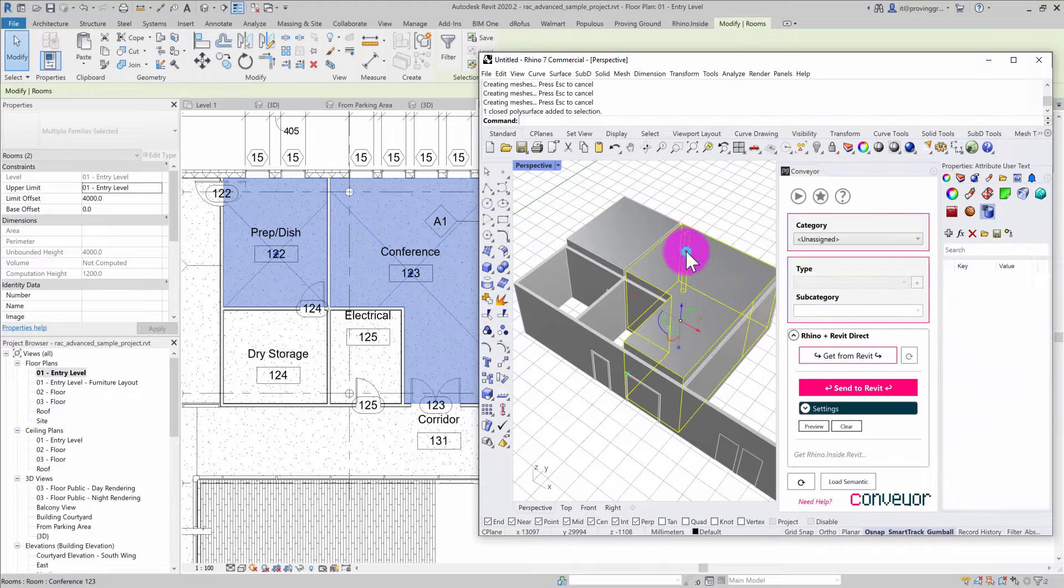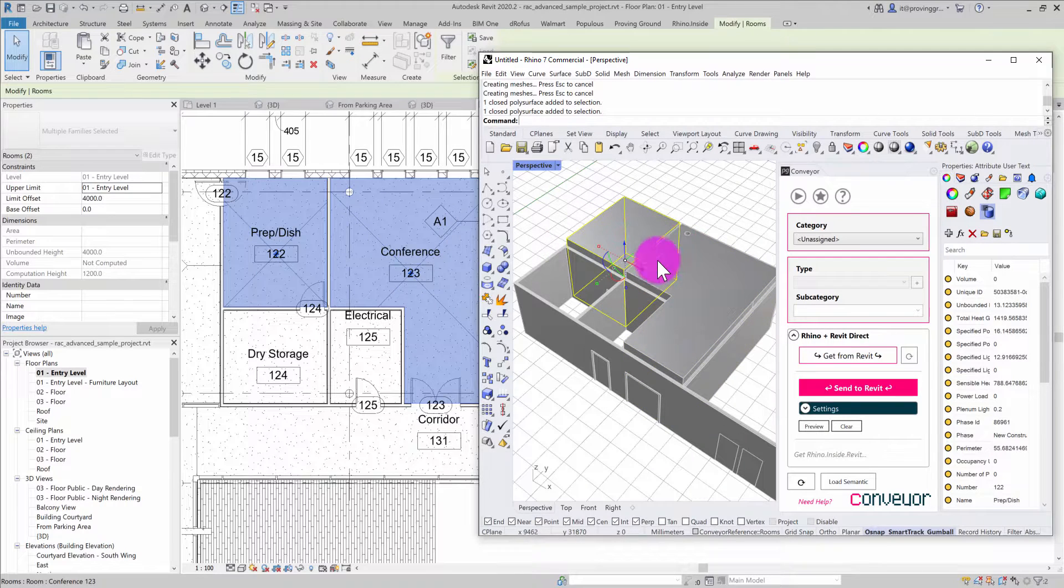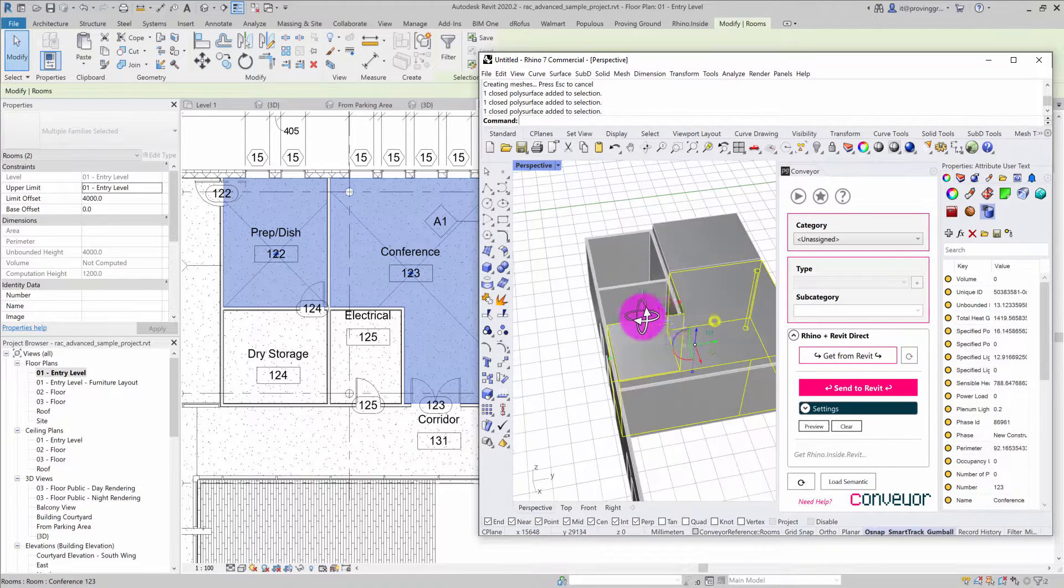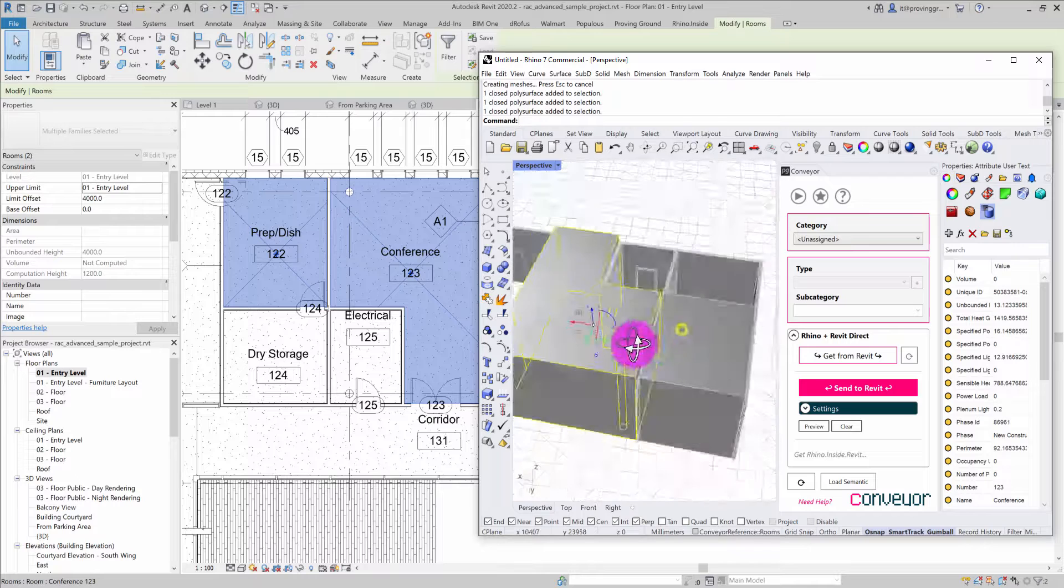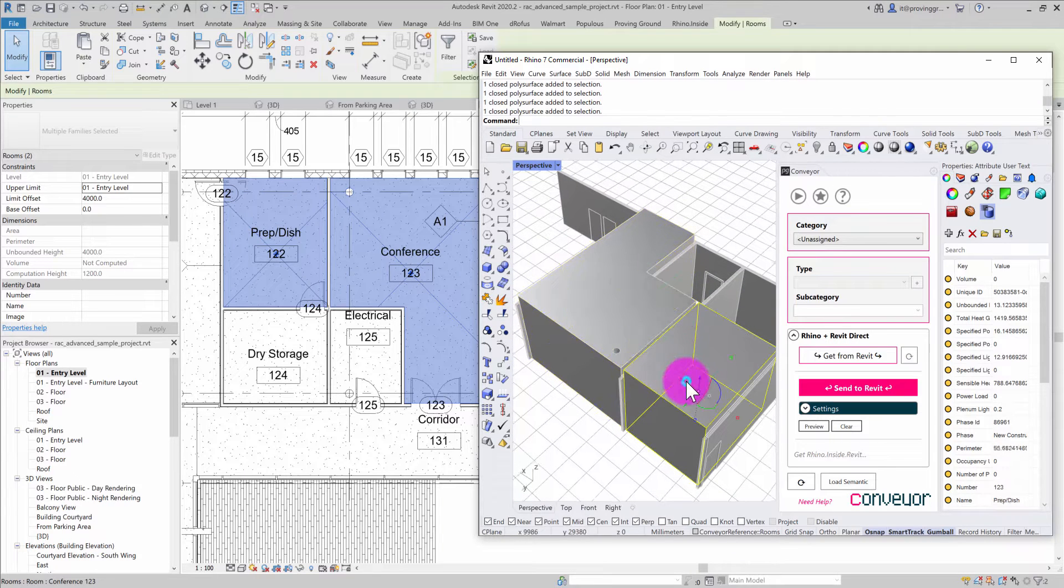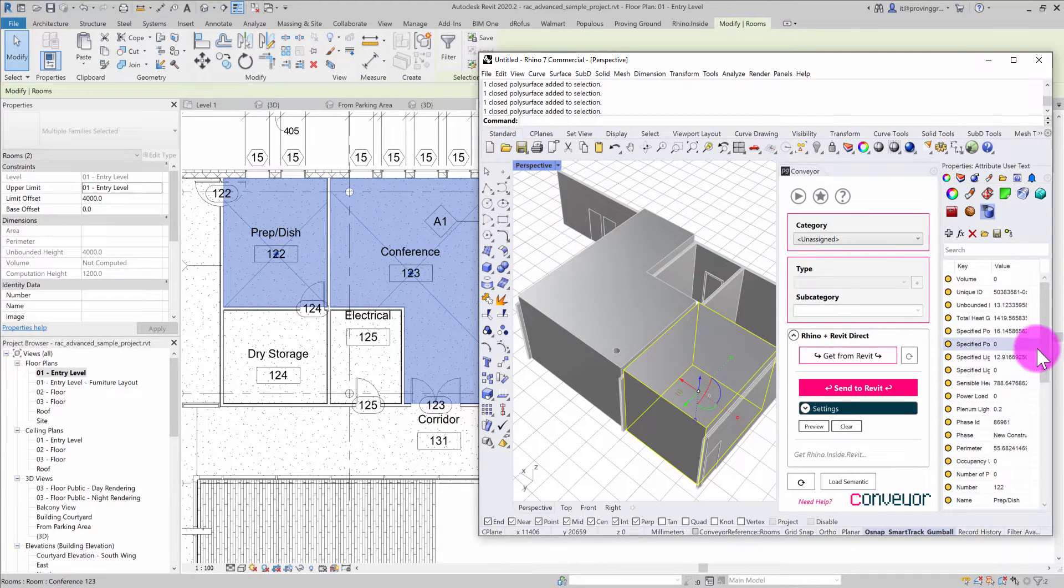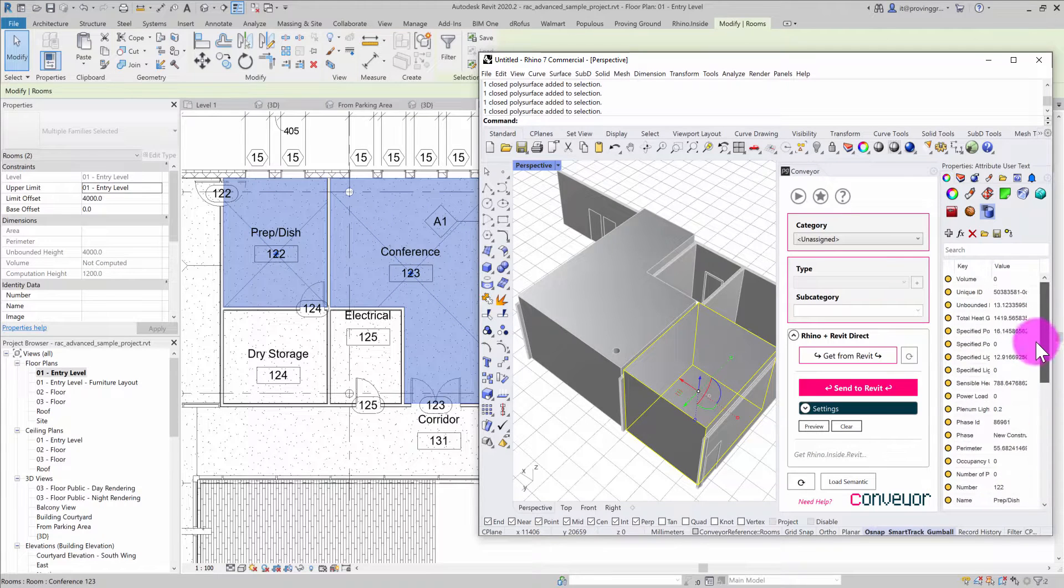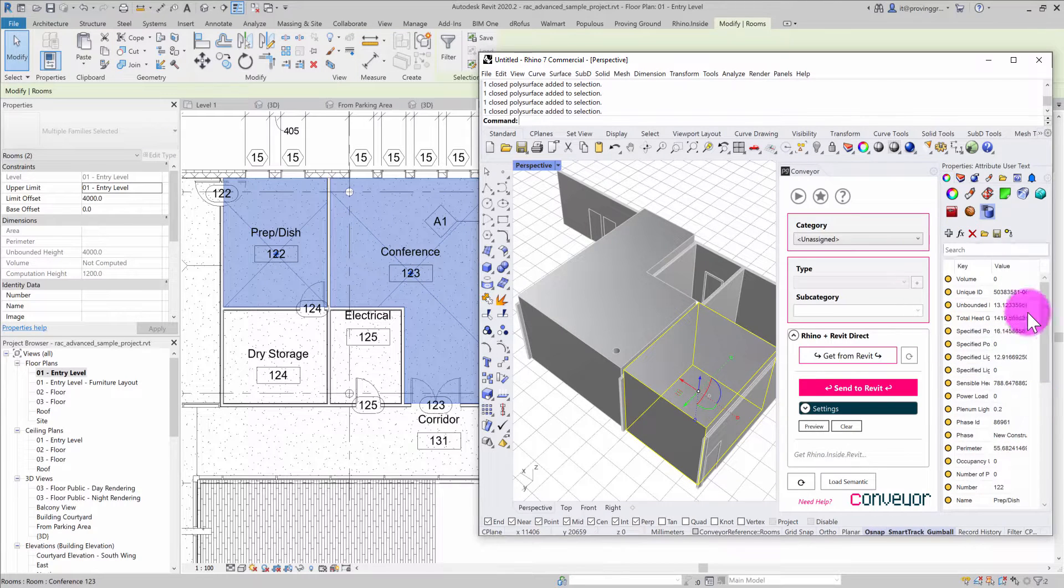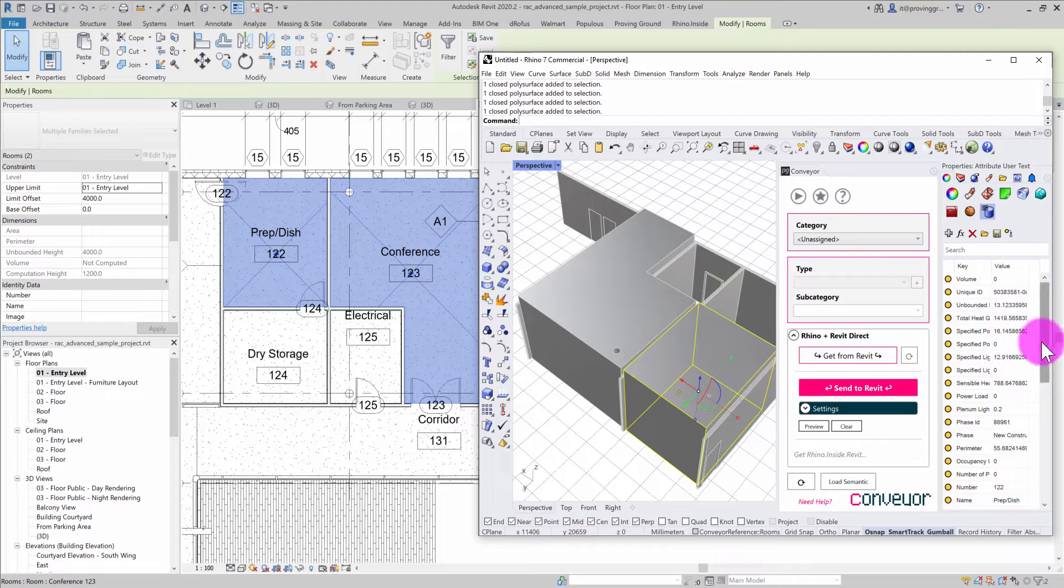This will construct the overall volume of those rooms in 3D for use inside Rhino. You can see those room properties have also been brought over for review as Rhino user text and are available under the object properties.